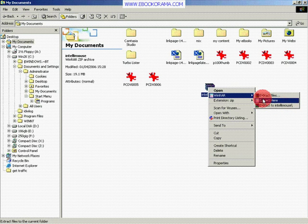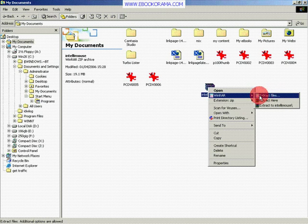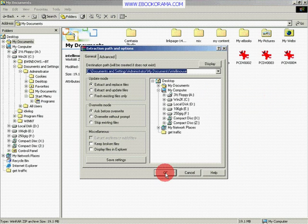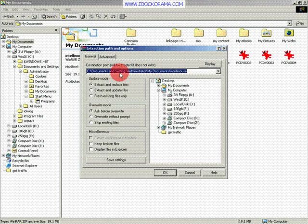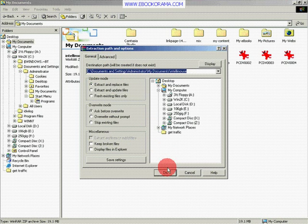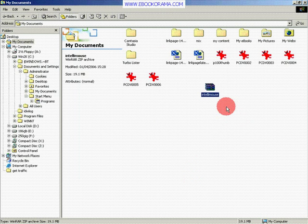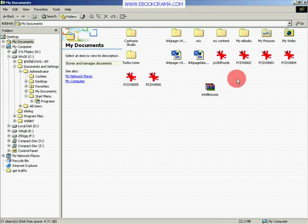Or you can choose the first one, and then it will ask you where you want to extract it. Then you press OK and it will do that. You can browse, et cetera. And that was all there was to it.